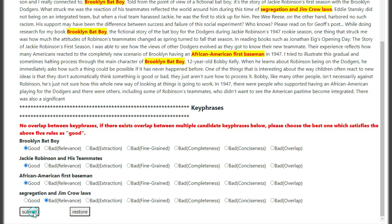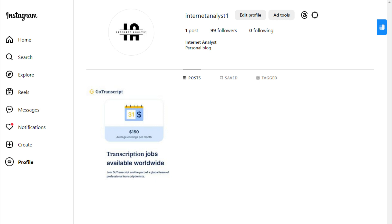So guys, this was all for today's video. I hope you must have learned a lot from it. If you still have any confusion related to this hit app or UHRS, you can ask me on my Instagram page — I have given the link in the description below. Meet you in the next video with a new topic. Till then, happy earnings and thanks for watching.